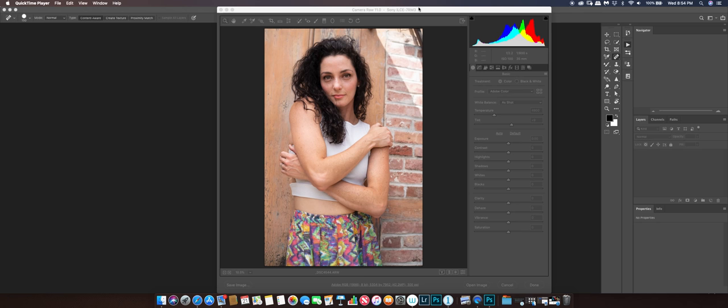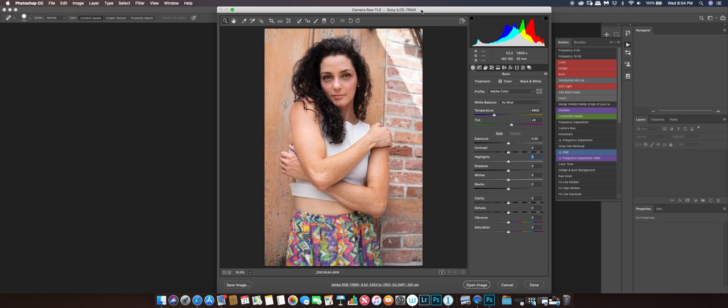Here is the picture you sent me and I'll show you exactly what I do. I do this to every single image — this is my process. I shoot everything underexposed by at least one stop, sometimes two, and the first thing I do is play with the exposure.